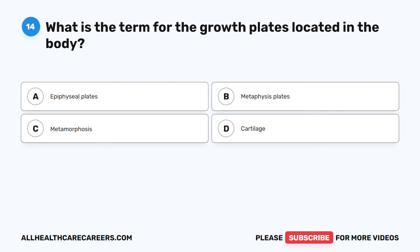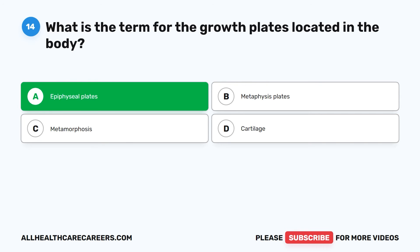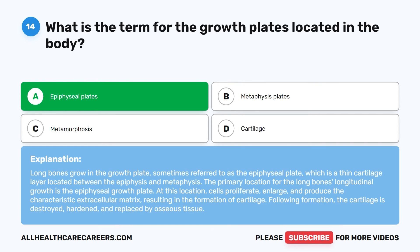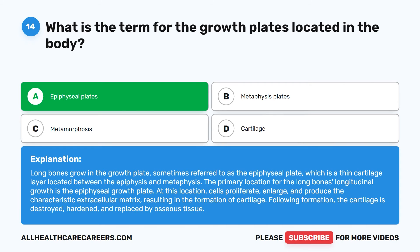The correct answer is A. Epiphyseal plates. Long bones grow in the growth plate, sometimes referred to as the epiphyseal plate, which is a thin cartilage layer located between the epiphysis and the metaphysis. The primary location for the long bones' longitudinal growth is the epiphyseal growth plate. At this location, cells proliferate, enlarge, and produce the characteristic extracellular matrix, resulting in the formation of cartilage. Following formation, the cartilage is destroyed, hardened, and replaced by osseous tissue.